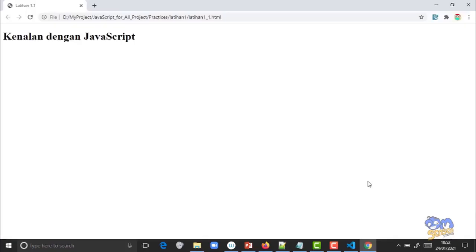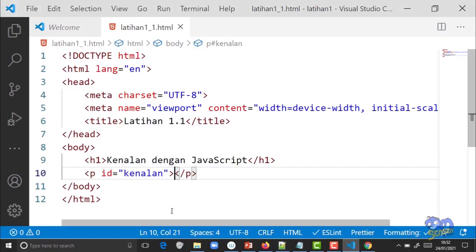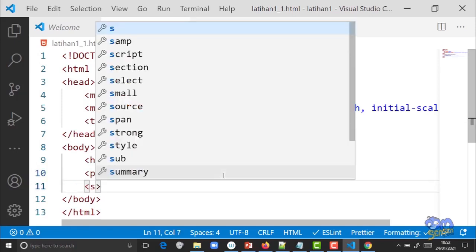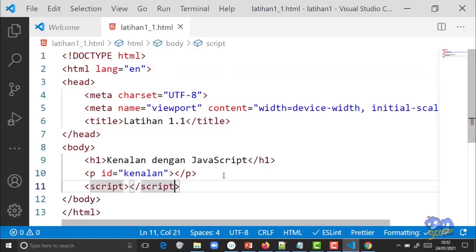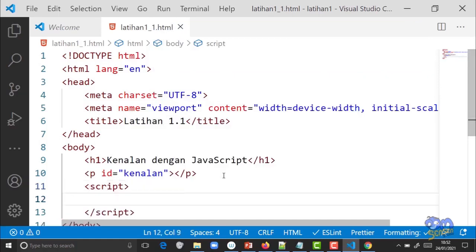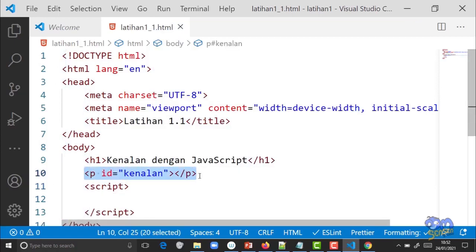Di browser baru tampil seperti ini. Gimana caranya menampilkan tulisan di sini tapi menggunakan JavaScript, bukan langsung ditulis di HTML? Kita akan menyisipkan code JavaScript. Seperti yang dibahas di pertemuan sebelumnya, code JavaScript di file HTML ditaruh di elemen script. Elemen script diletakkan di elemen body tapi di paling bawah. Coba ketik elemen script: buka tag script, tutup dengan slash script.